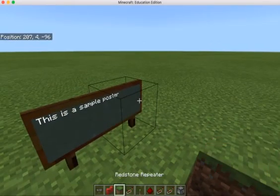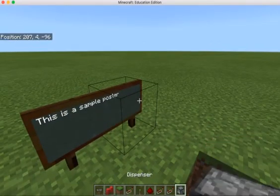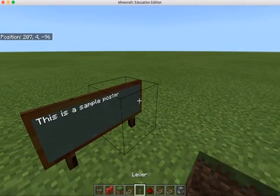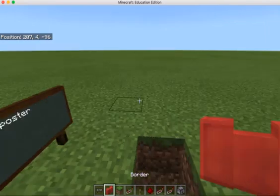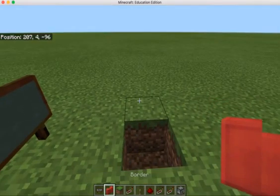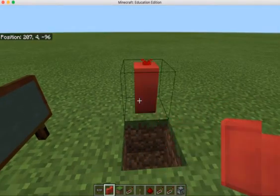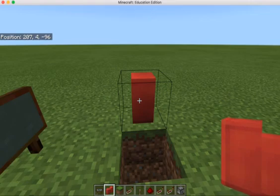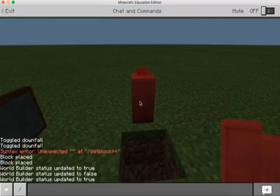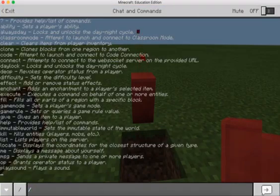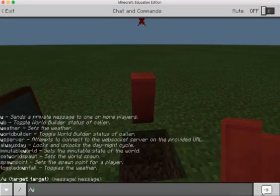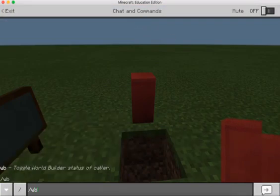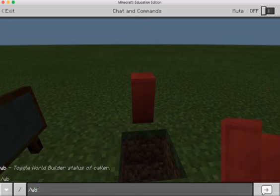Next we will move on to permission blocks. Scroll until you are holding a permission block and then right click to place it down. Make sure that your world builder status is set to true first by toggling the world builder status on and off.